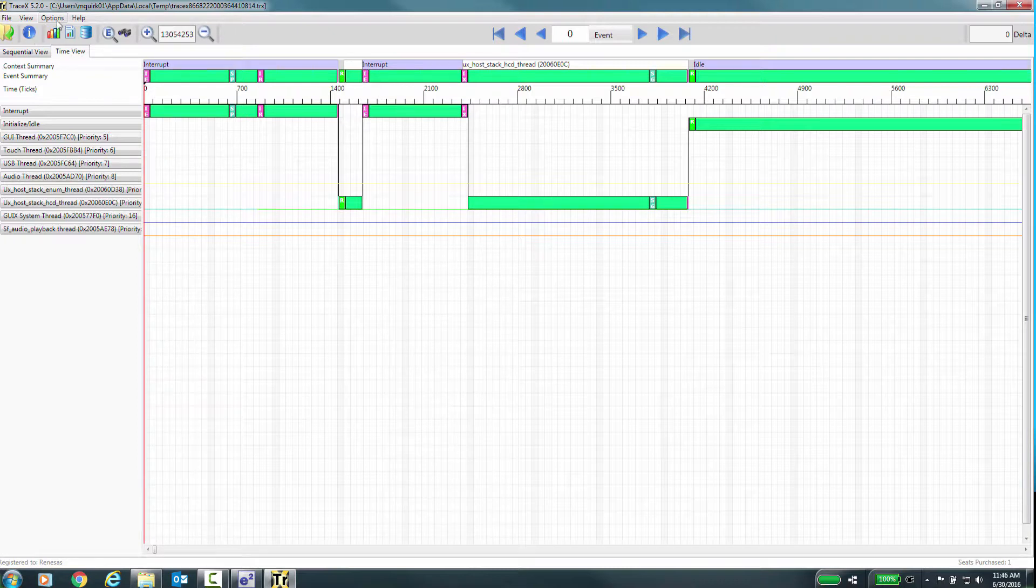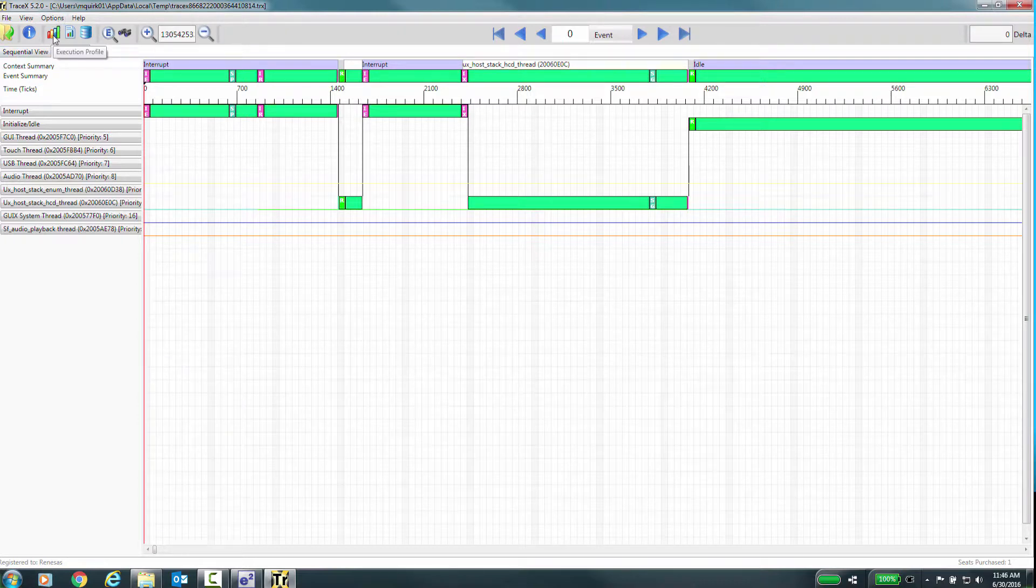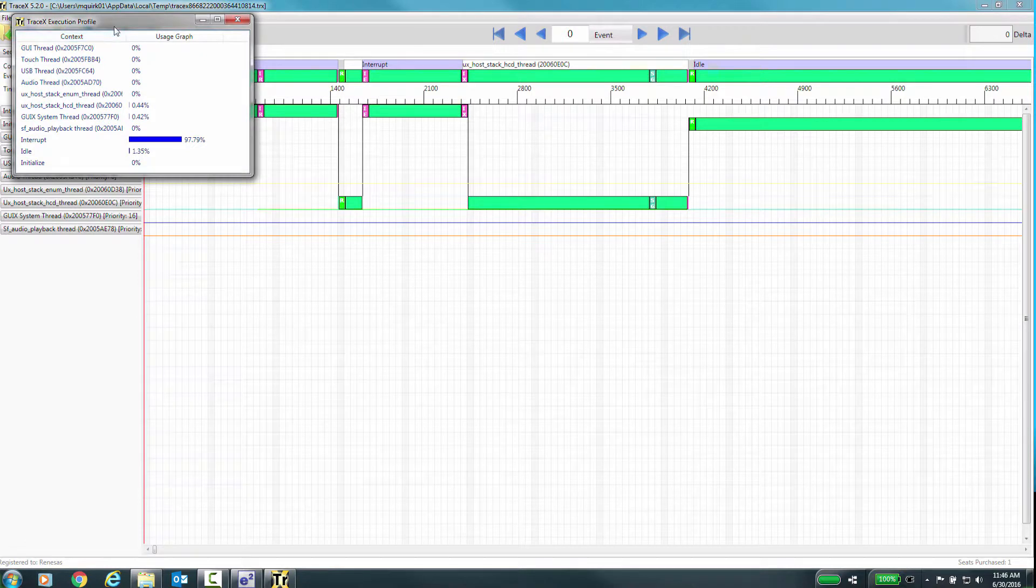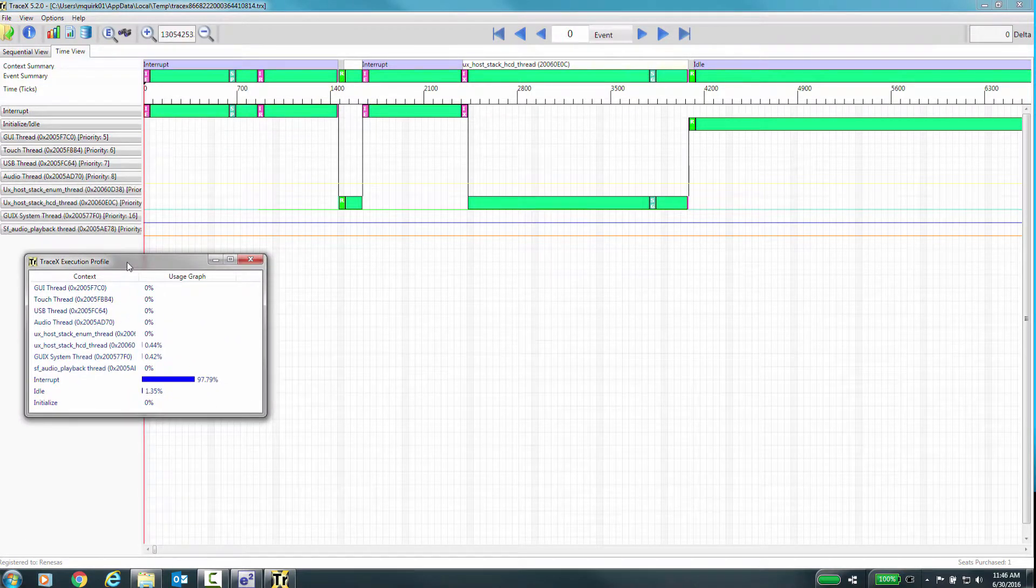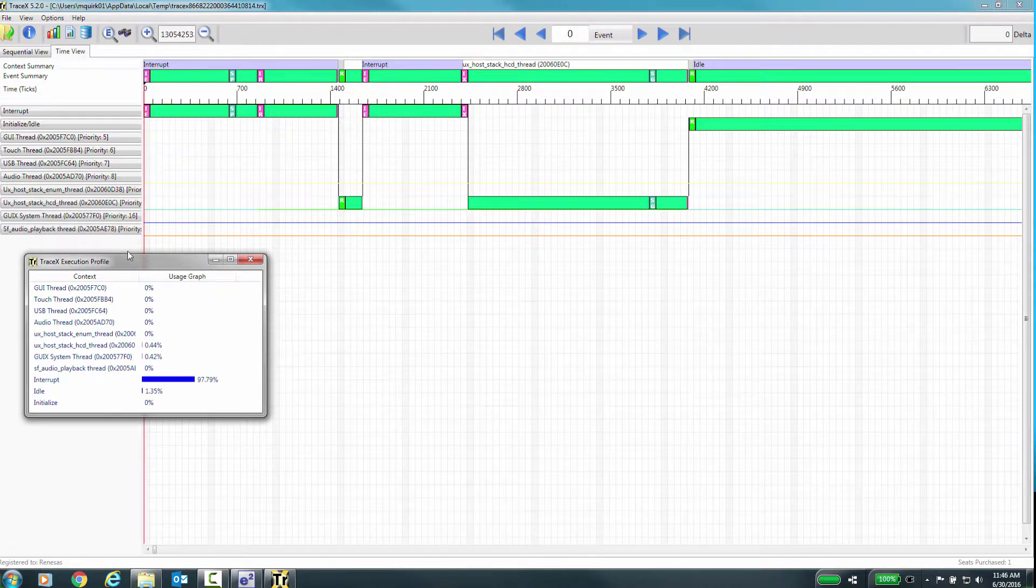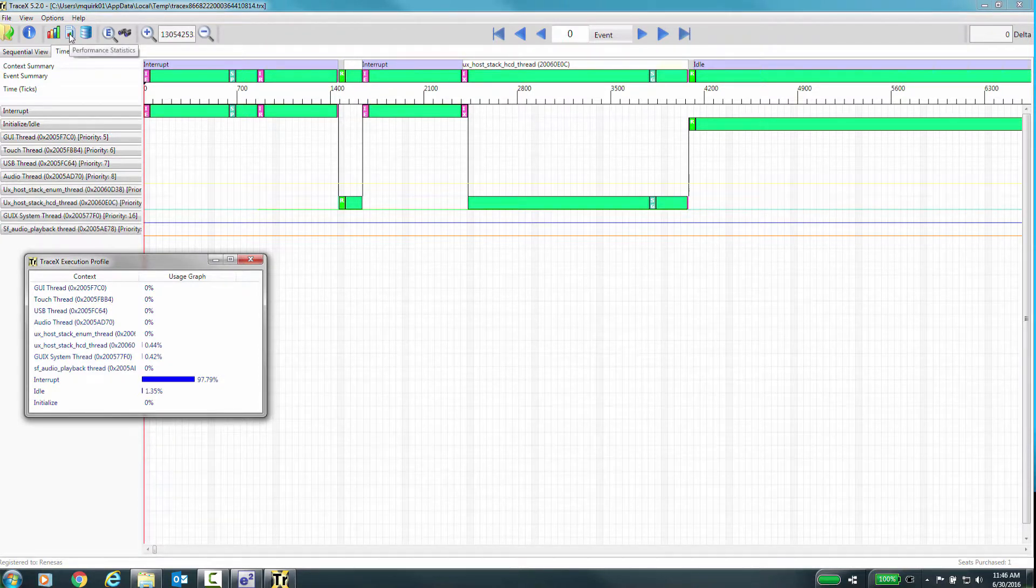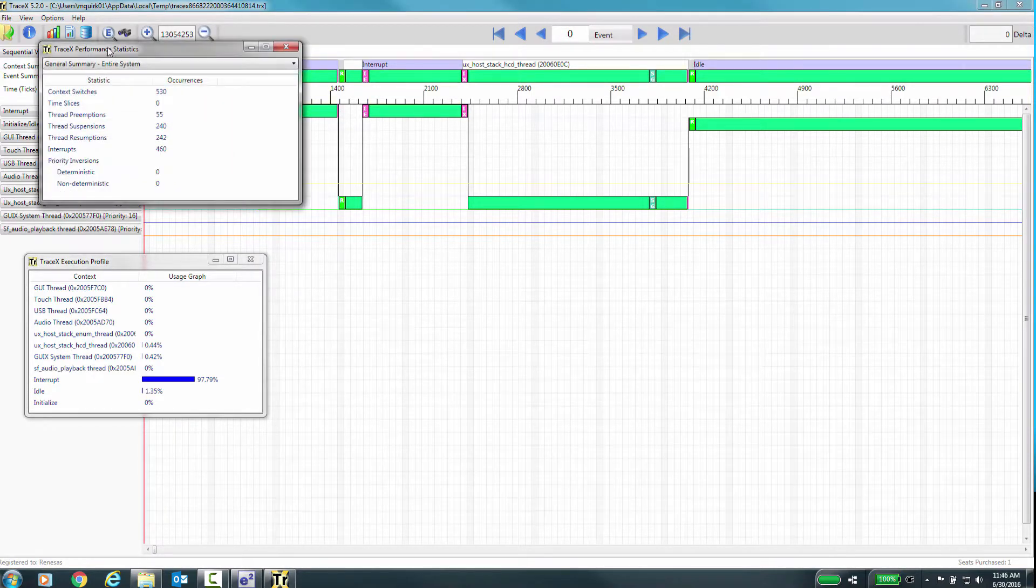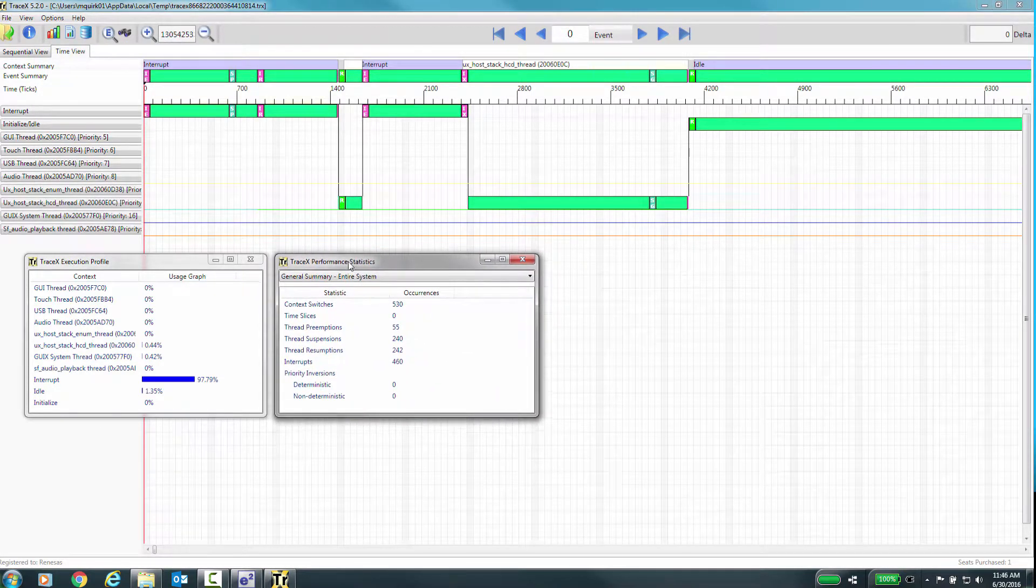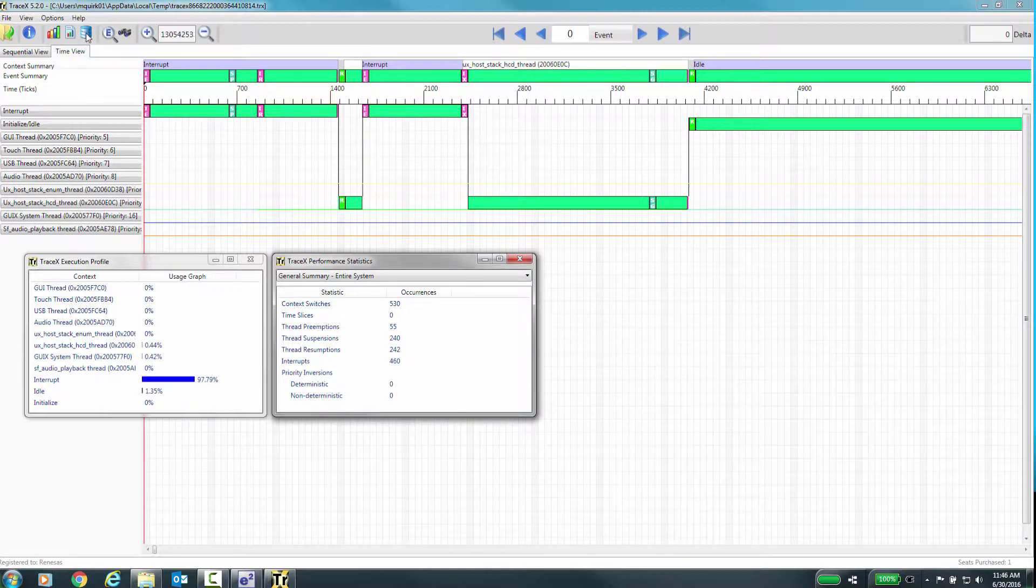You can also generate various pop-up reports. TraceX execution profile will give you a statistical overview of all the threads in your system and show you the percentage of time the application spent in these threads relative to the others. TraceX Performance Statistics presents the performance statistics of the currently loaded trace file. This information is displayed for the entire system. However, the performance statistics are also available for each specific thread.